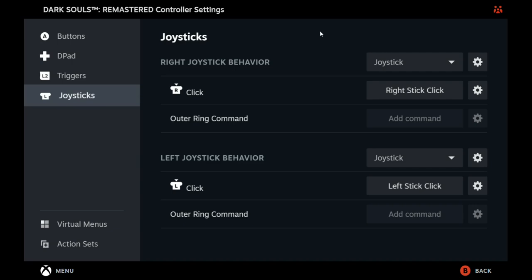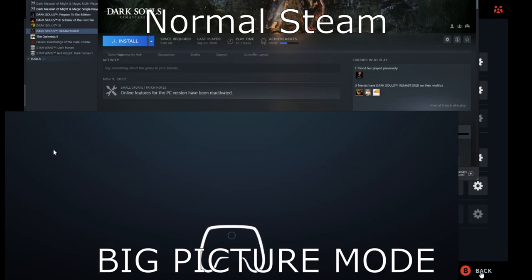Steam has since updated the Big Picture Mode controller layout to the normal mode, and some people commented asking if I would make a tutorial on the new way of doing it because my workaround no longer works and now we are forced to use Steam's really bad normal controller layout settings.